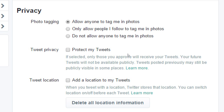Under Privacy: allow anyone to tag me in photos, allow only people I follow, or do not allow anyone to tag me. This is more important for people with a personal Twitter account. If I've got a business account and someone posts a picture of one of my cupcakes and tags it as Victor's Bakery cupcake — I want that. But if I'm a personal account, maybe I don't want that. So you can decide how to set that.